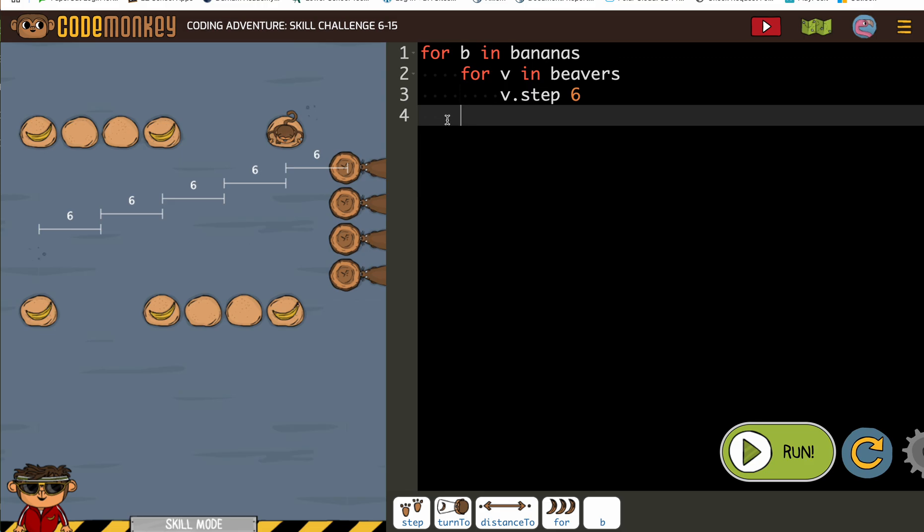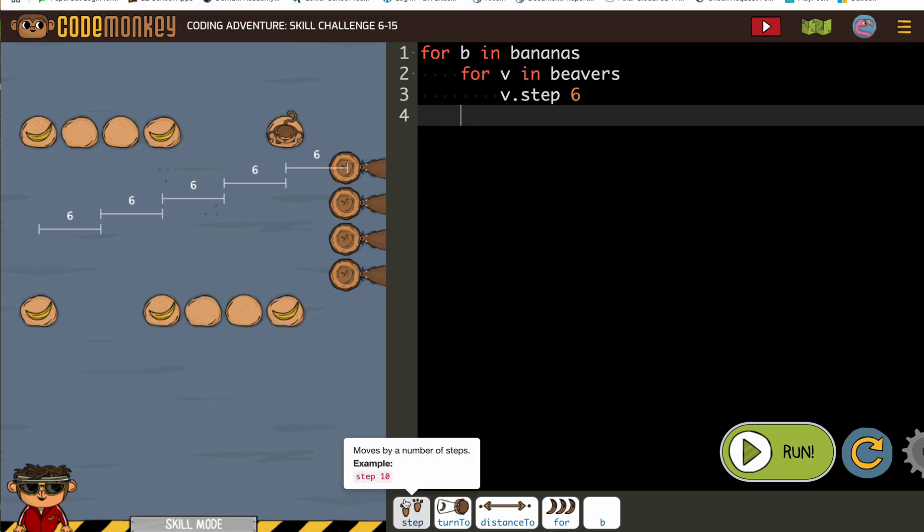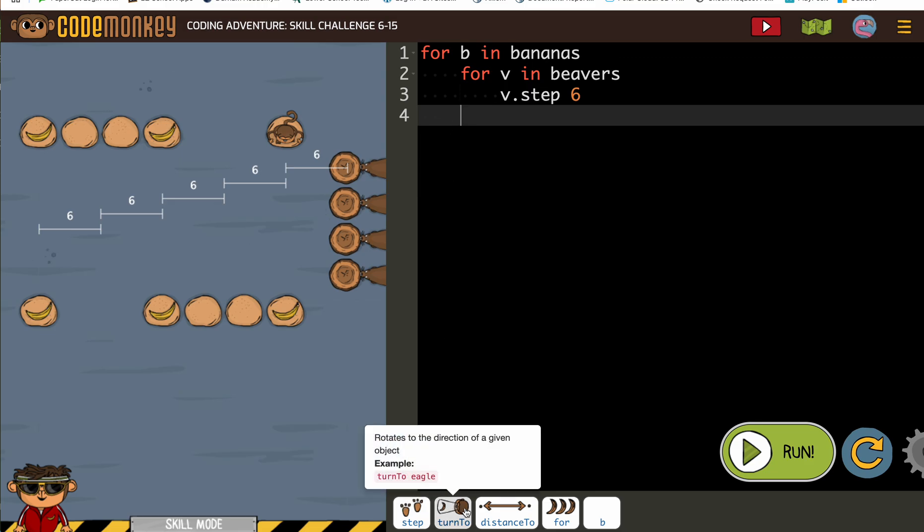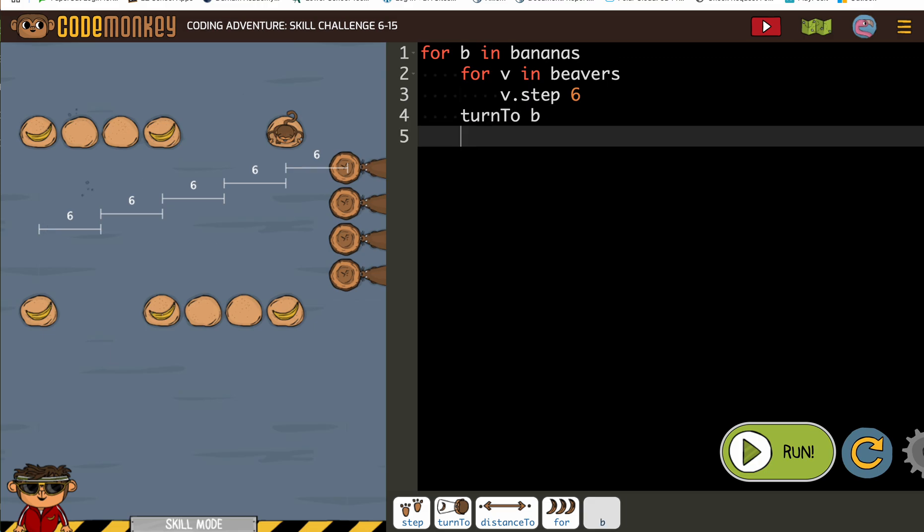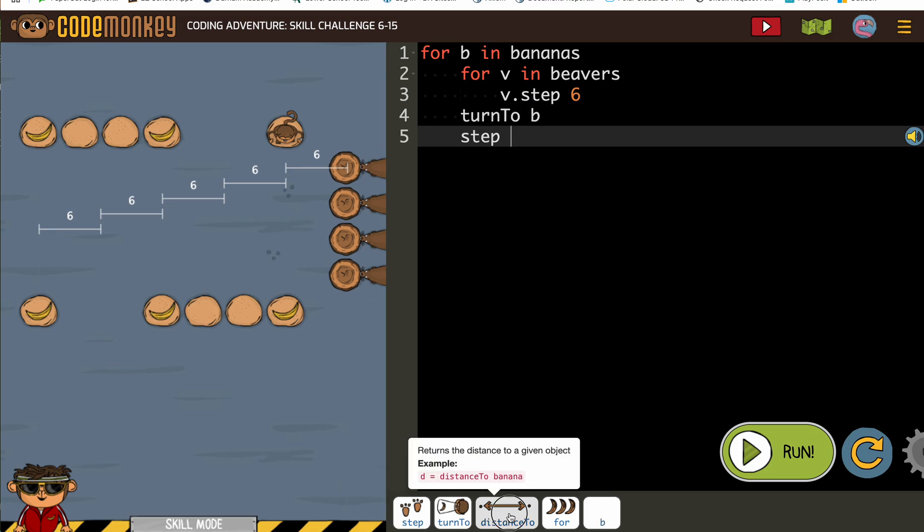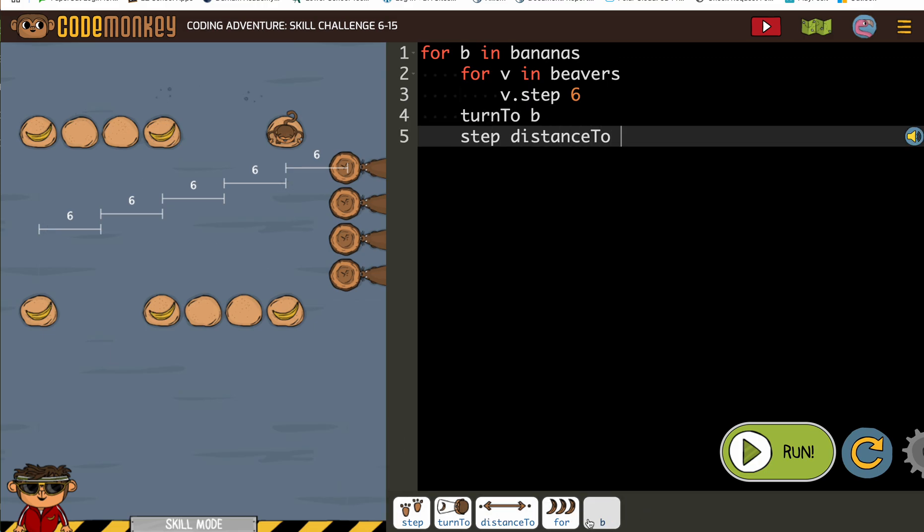So we're putting our usual, I guess, turn to B and then step distance to B.